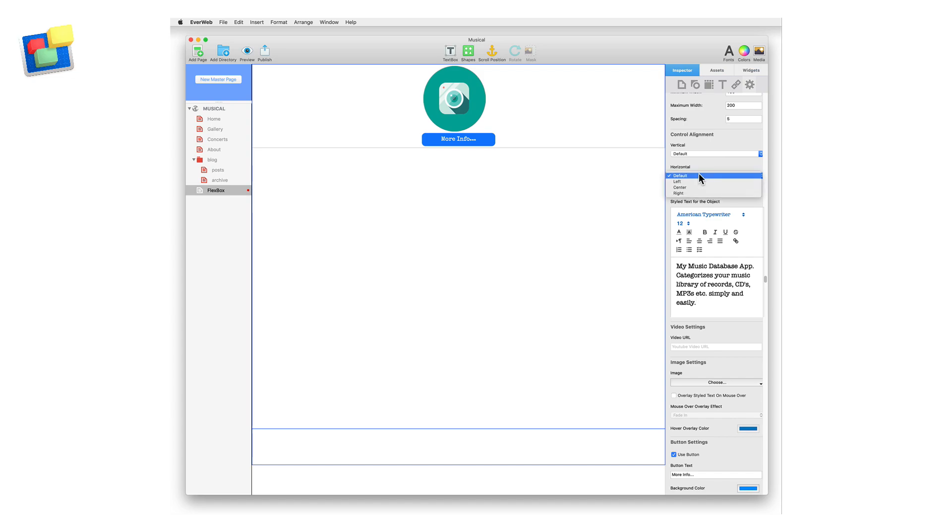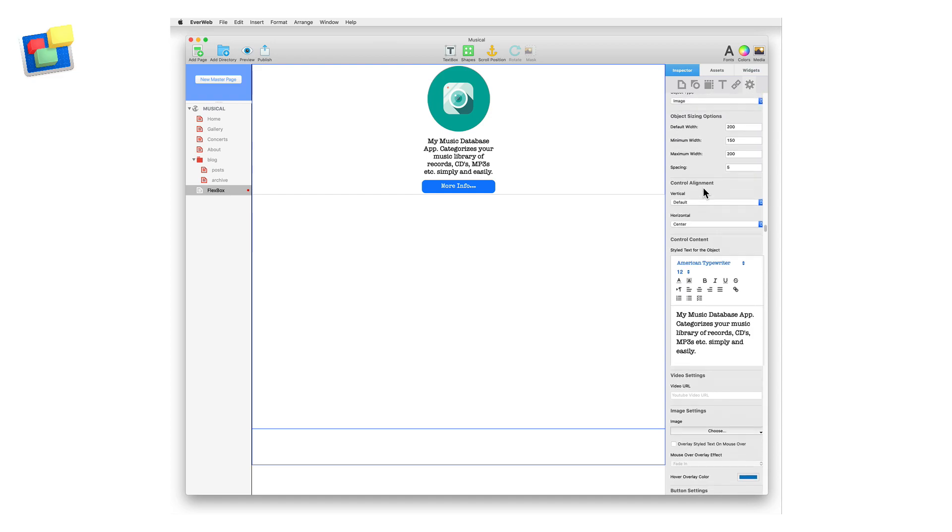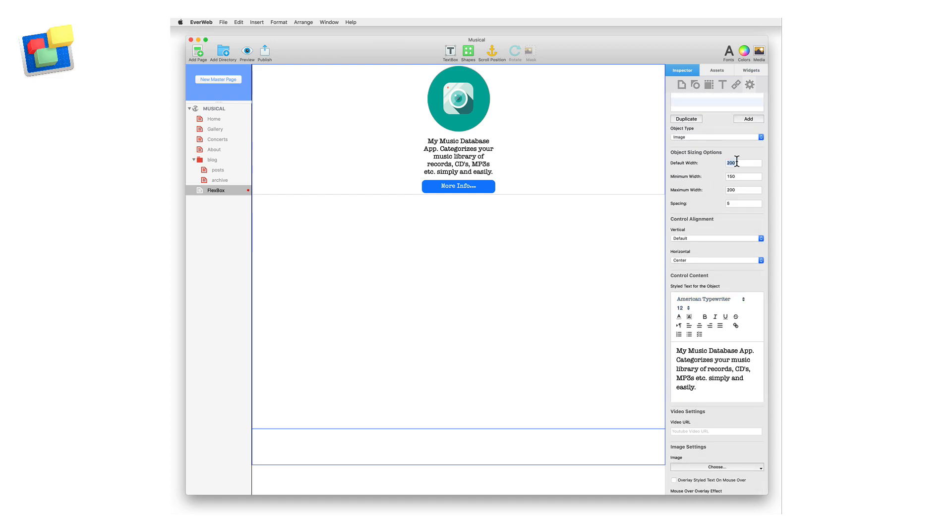In the Control Alignment section above, I'm going to change the Horizontal Alignment to Center. This will force the widget to update on screen. I can adjust the width of the control using the default, minimum, and maximum width settings.